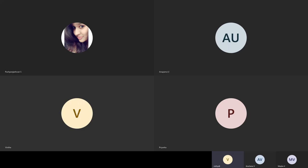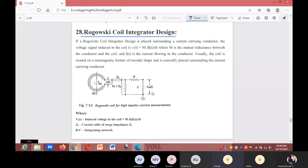Hello students, today we shall discuss about the Rogowski coil integrator. A Rogowski coil, named after Walter Rogowski, is an electrical device for measuring alternating current or high-speed current pulses.